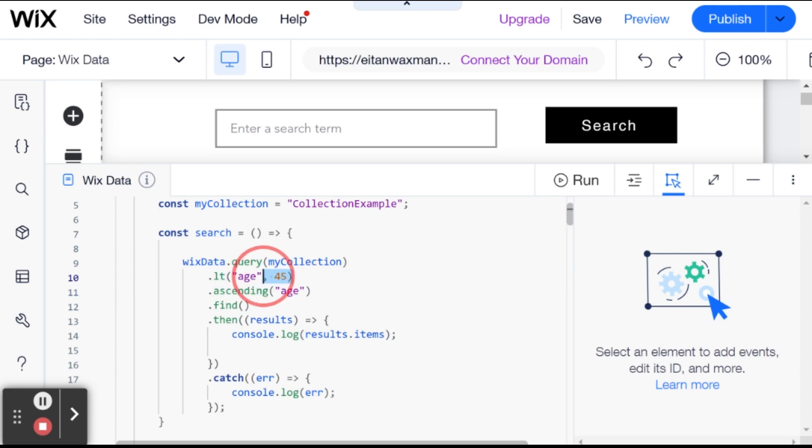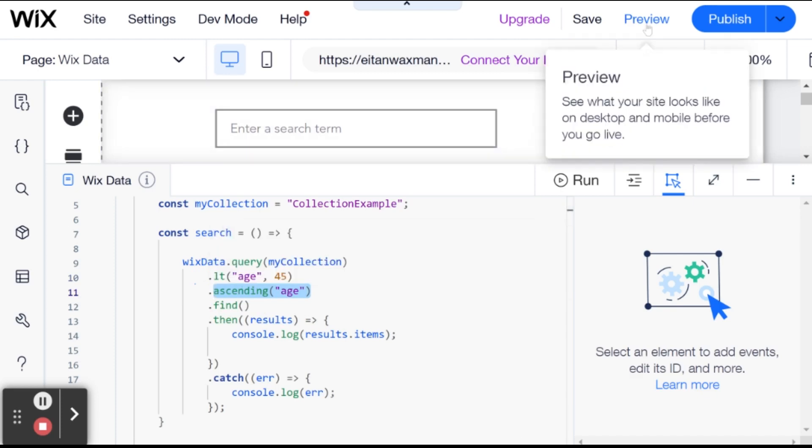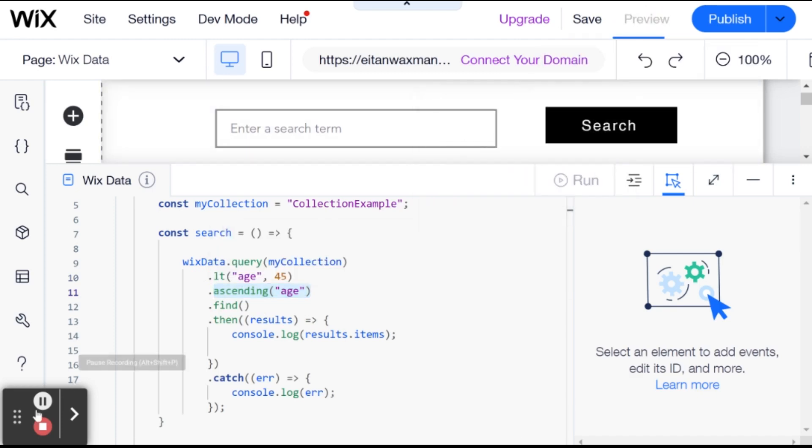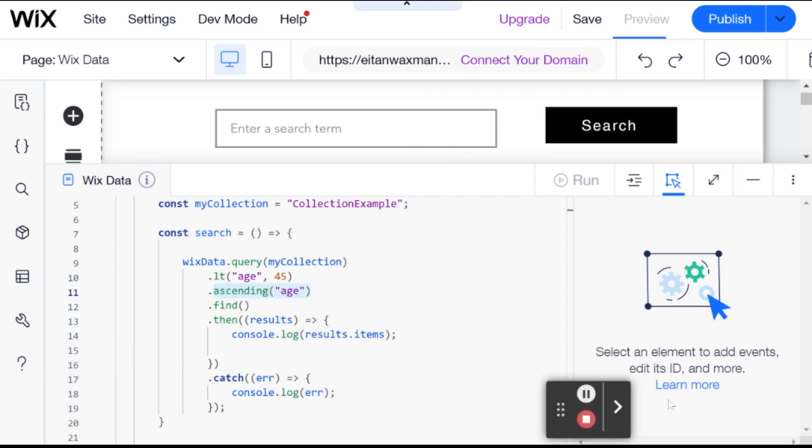And I need to define the field here that we're going to be ascending by, because I could be querying for people who are under 45 and still ascending by, for example, their first name. So let's see what that query returns for us.